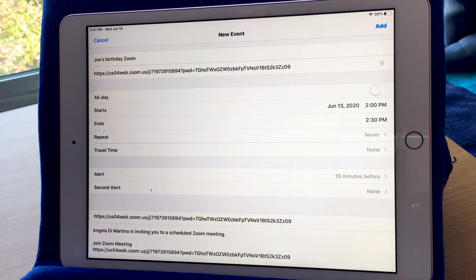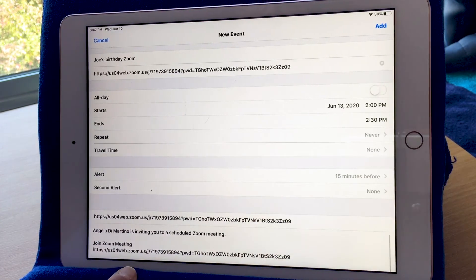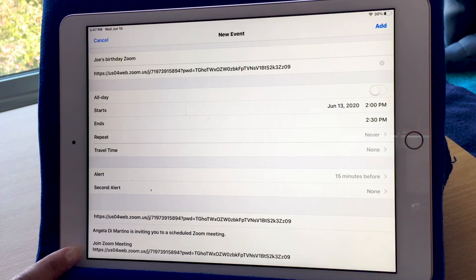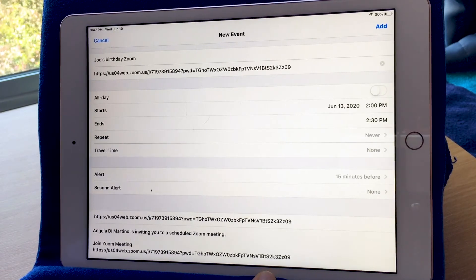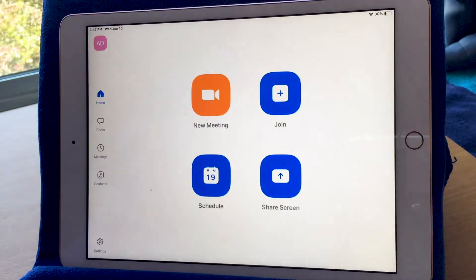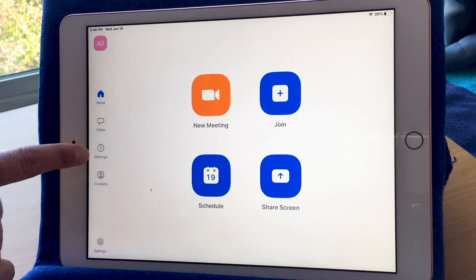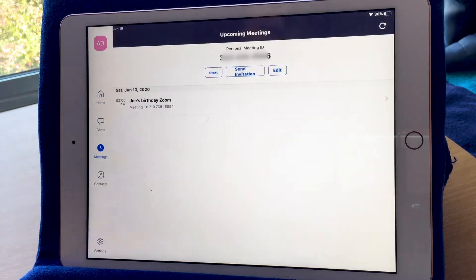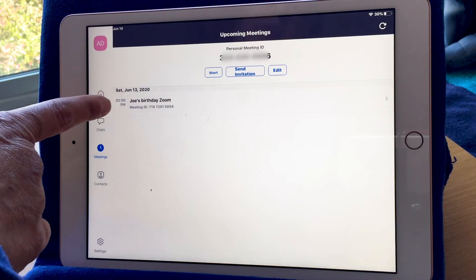Now I have a description of my Zoom event with all the details I just filled in. One thing I want to show you is the link — this is a long webpage address with letters and numbers, and it's the exact link to the meeting I set up for Joe's Birthday Zoom. If I hit Add, it's now set up the meeting and I can see it in my Meetings menu on the left-hand side. I see that Saturday the 13th at 2 o'clock, I've set up a Zoom for my friend Joe's birthday.